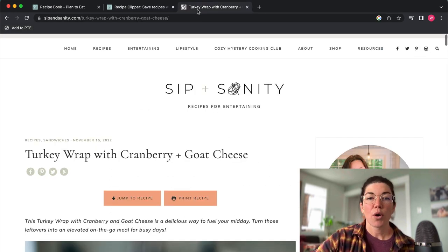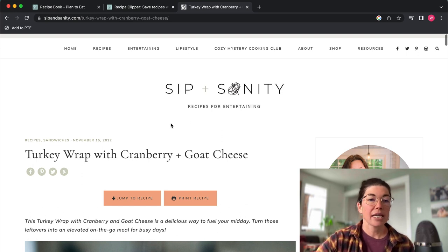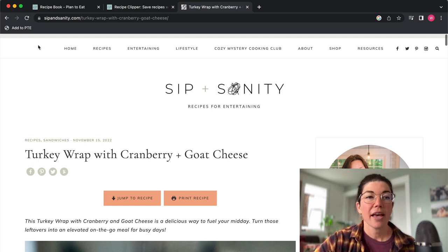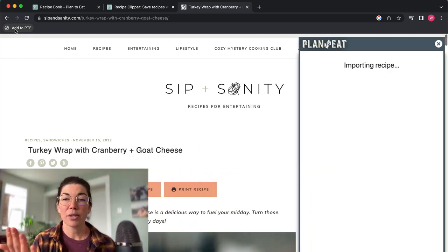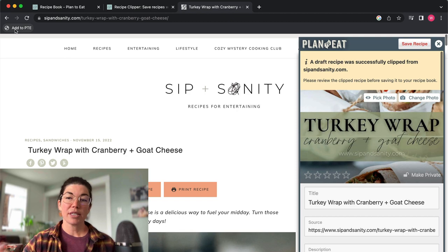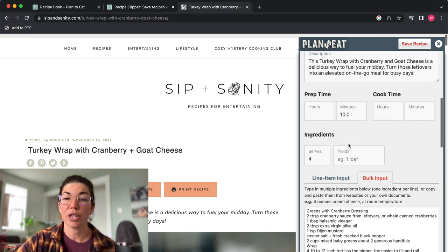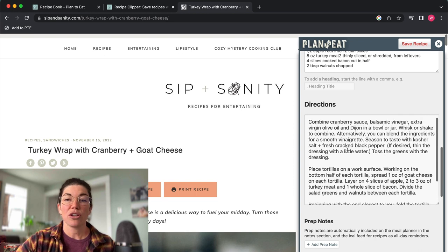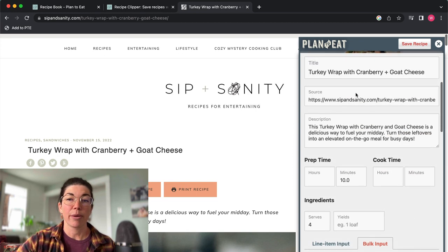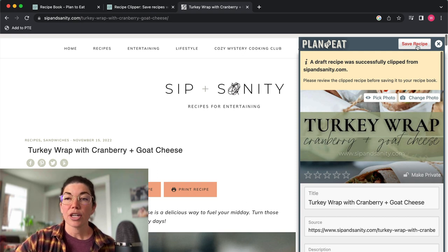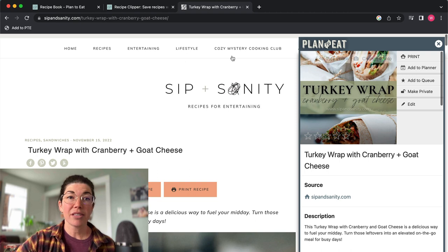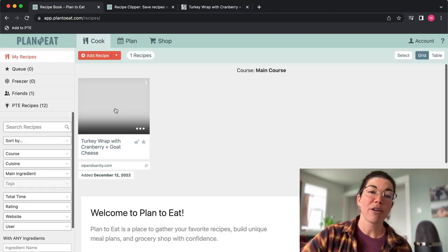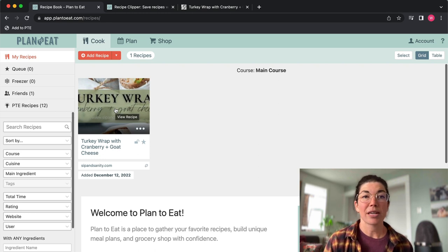So we're going to go over to this recipe from Sip Insanity, turkey wrap with cranberry and goat cheese, and all I have to do is click on this. It's going to import the recipe over here and when it imports this, this is just a draft of the recipe. So you can scroll through here, you can see all of the recipe information. You can update any of this information right now if you want to. And when you want to add it to your account, just hit save recipe there. And now that recipe lives in your Plan to Eat account. So when I go back to Plan to Eat I can refresh the page and we have a recipe.